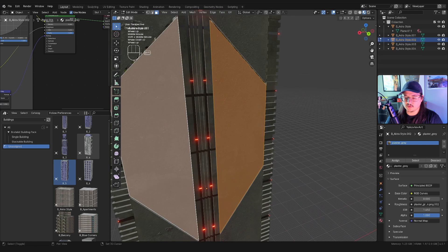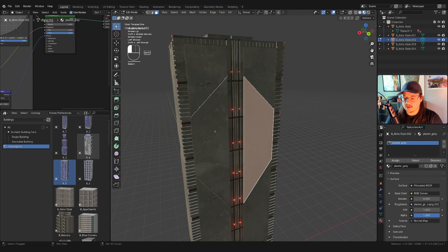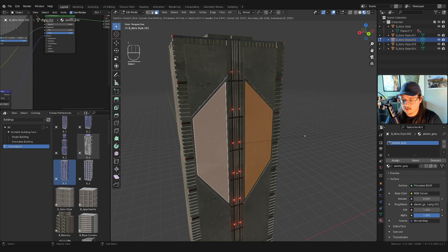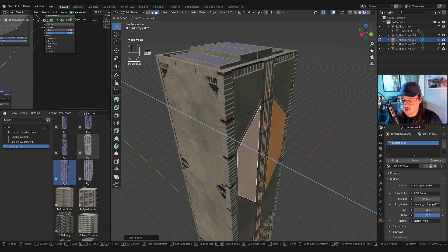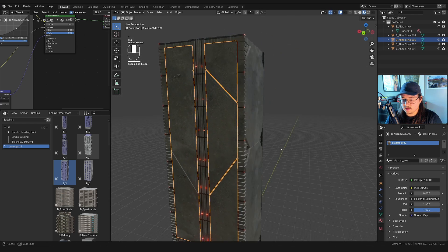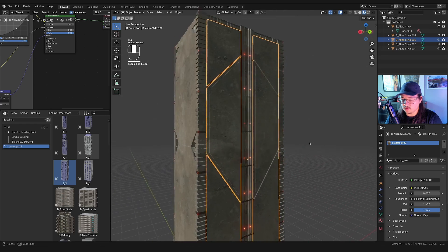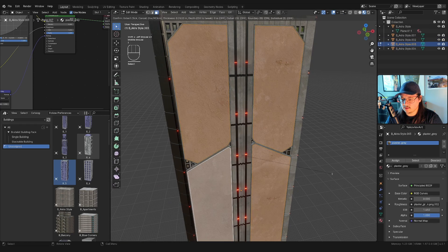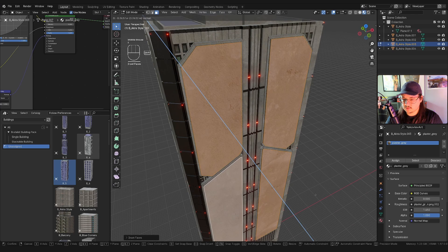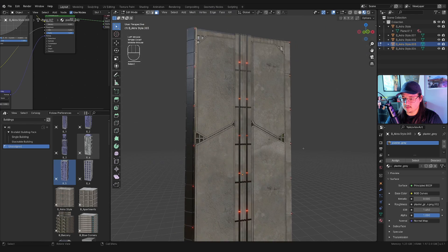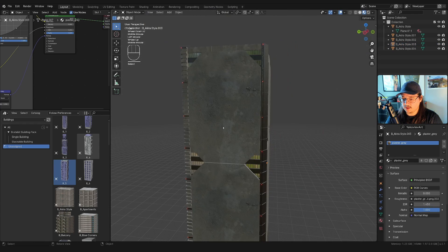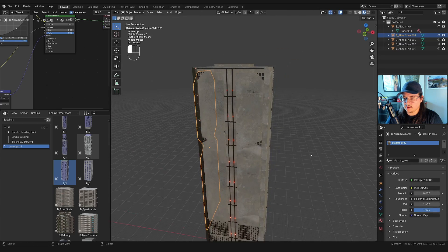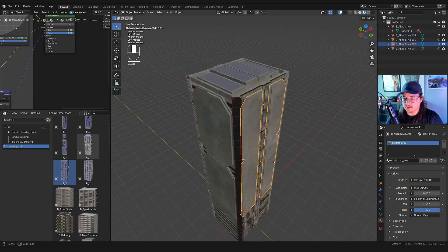For example, I'll select these two faces, hit I to inset, then E to extrude just a little bit so it looks more dimensional. I'll do the same for these — I to inset, then E to extrude. Now it looks a little more complicated without really adding too much geometry. I'm getting some really nice features here.